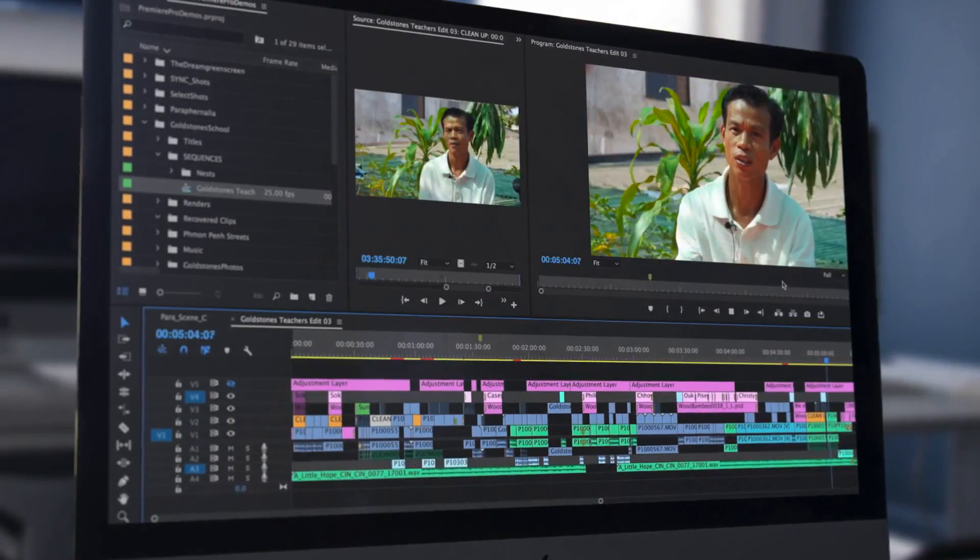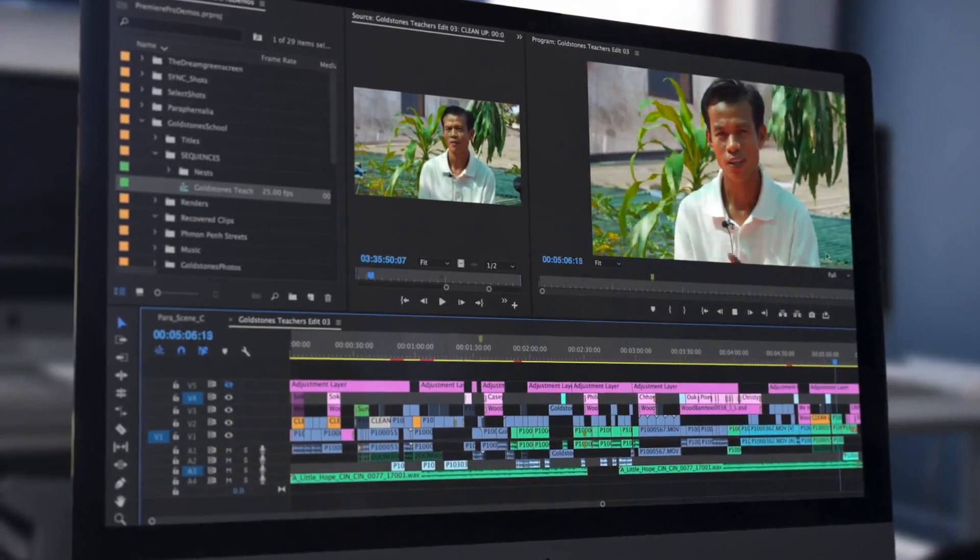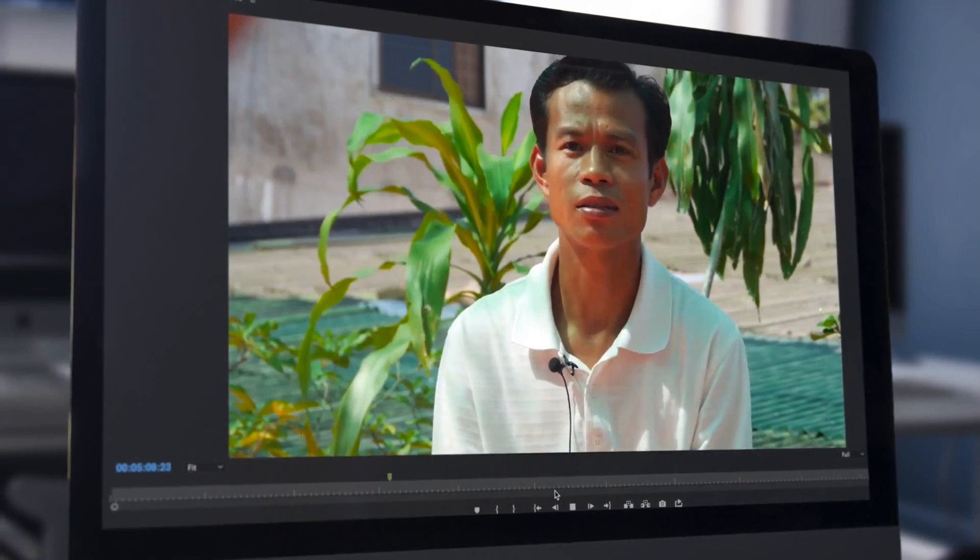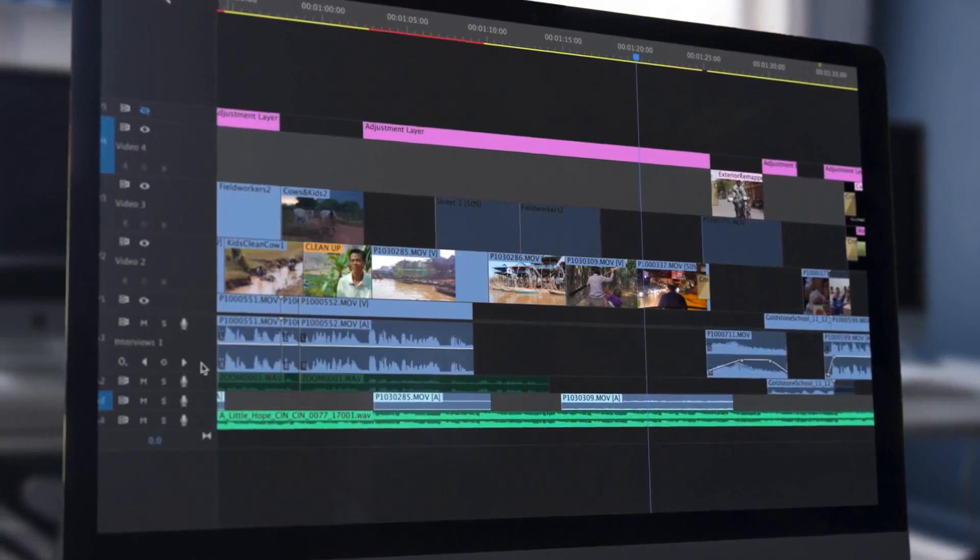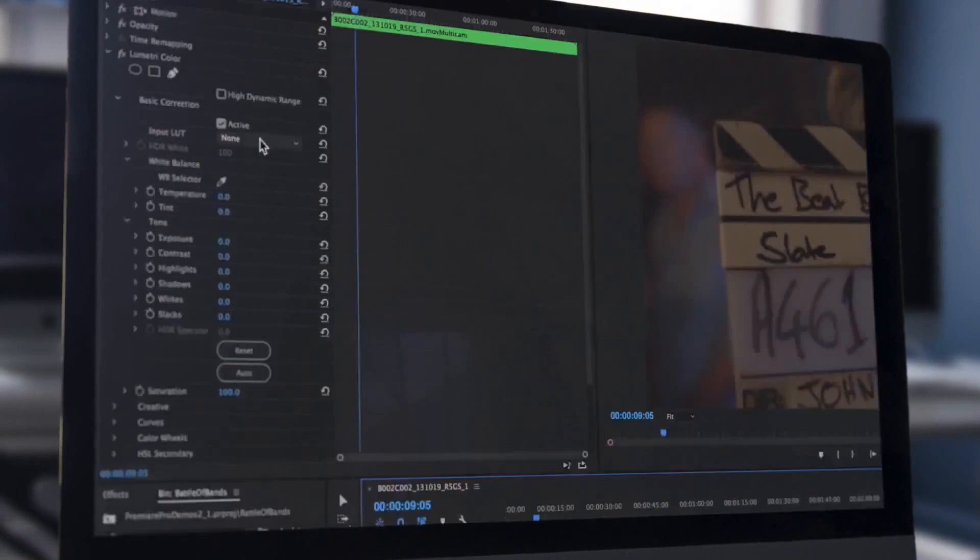Adobe Premiere Pro has swiftly become the industry's most popular editing application, with its familiar interface and extensive range of features.